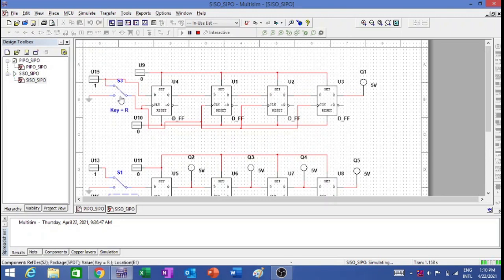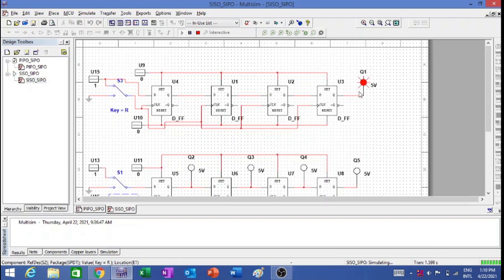1, 2, 3, 4. So you can see we are getting the data over here with 4 clock pulses.